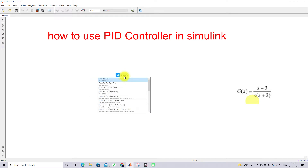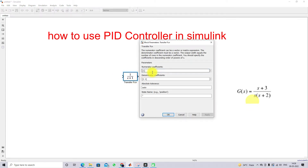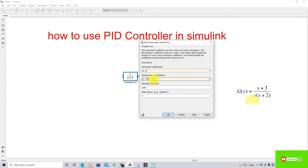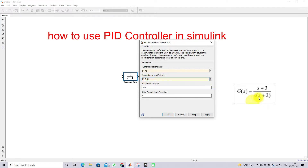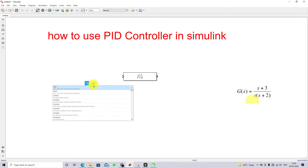To create that plant, go to the Transfer Function block and provide the numerator coefficients — the coefficients for s^0 and s^1. The denominator coefficients are 0, 2, and 1, meaning s^2 + 2s + 0. Multiply s inside to get s^2 + 2s, so you provide those denominator coefficients. You can see the transfer function: (s + 3) / (s^2 + 2s).